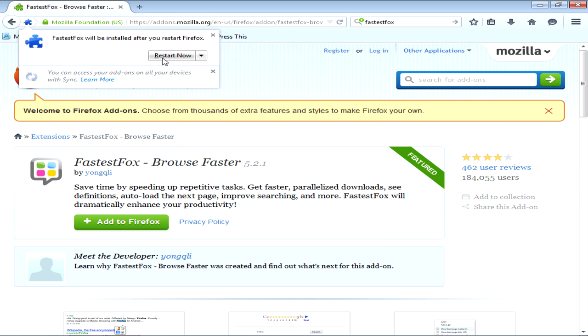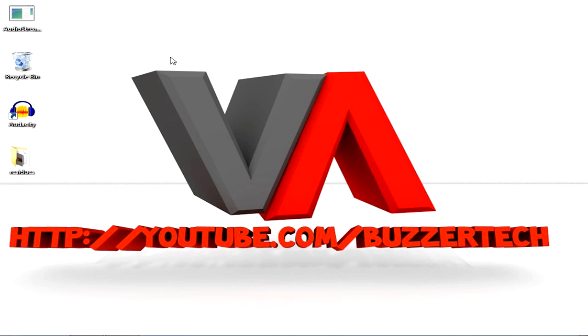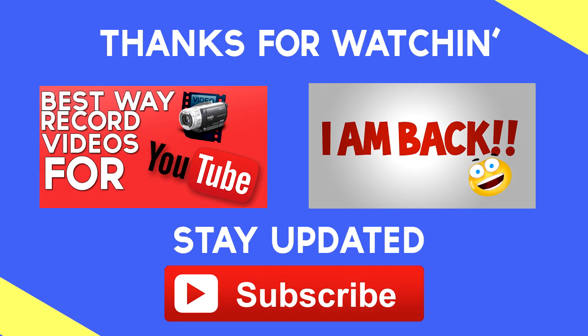Click on install and it will prompt you to restart your Firefox. Click on restart now. So guys your Mozilla Firefox is at fastest lightning speed and it's done. Thank you for watching this was my video about how you can make Mozilla Firefox faster as lightning speed.